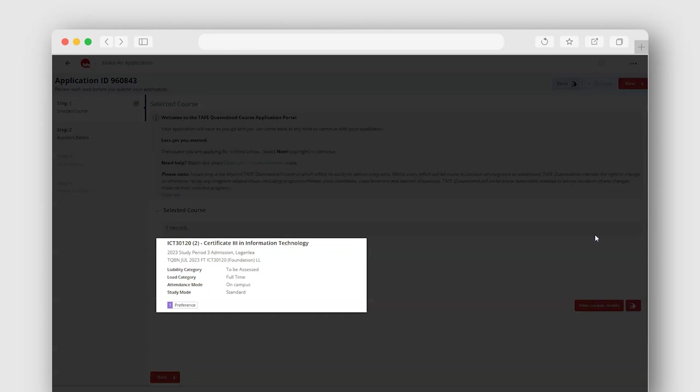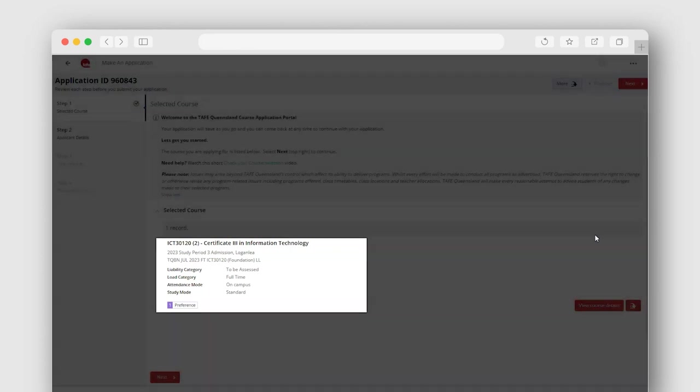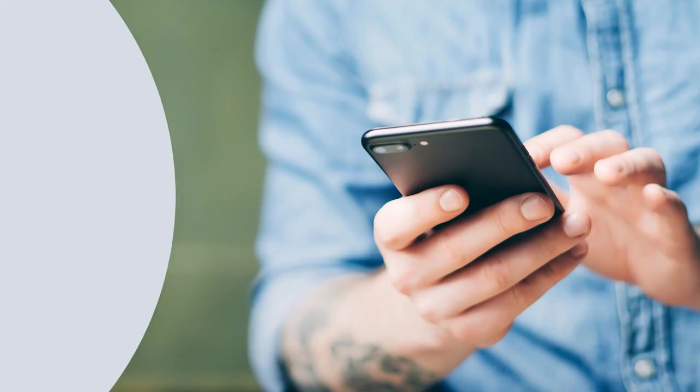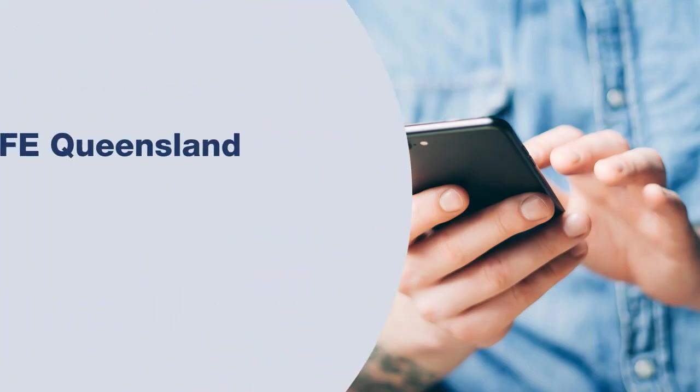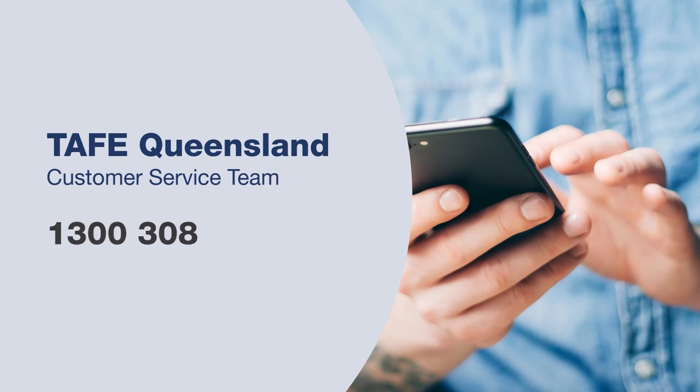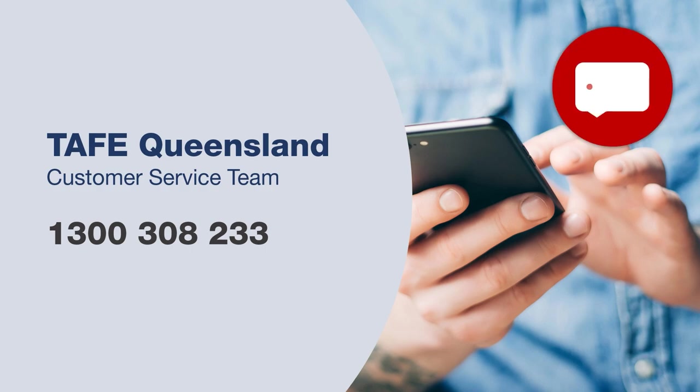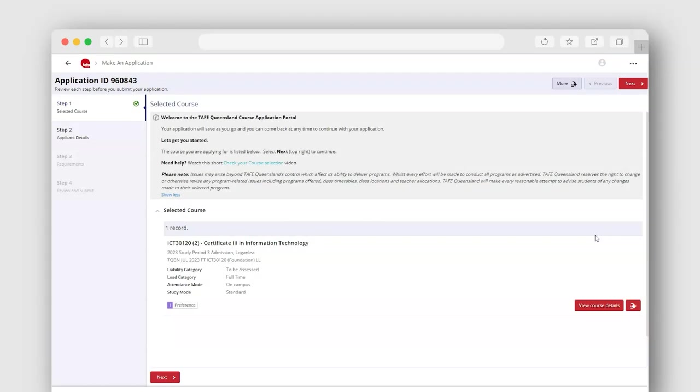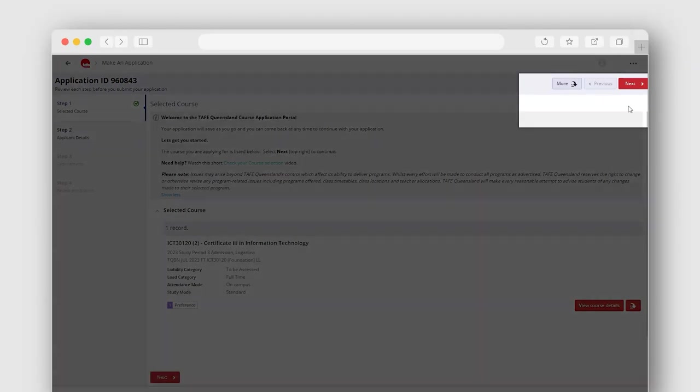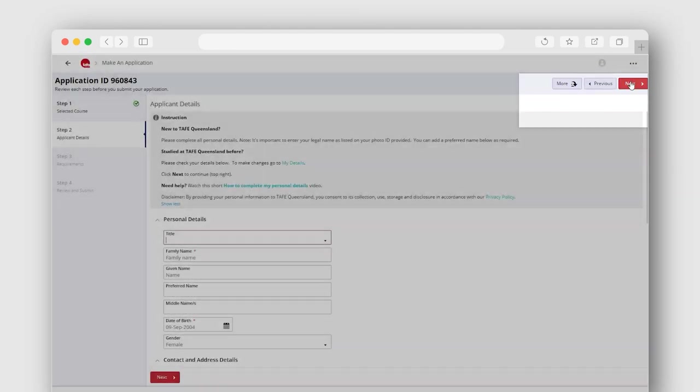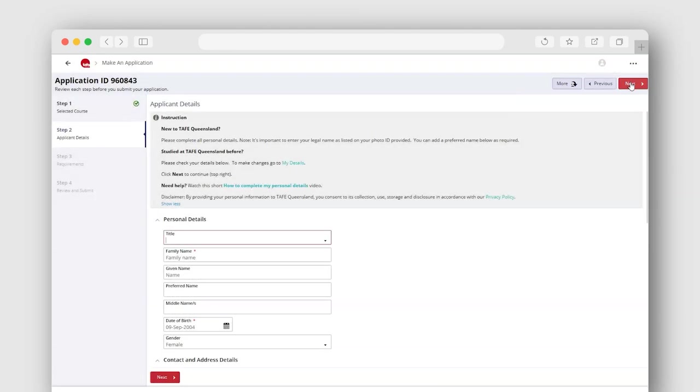Make sure you check your course details are correct before progressing with your application. If these details are not correct, please contact our friendly customer service team on 1300 308 233 or use the live chat on our website. Select next to continue to your applicant details.